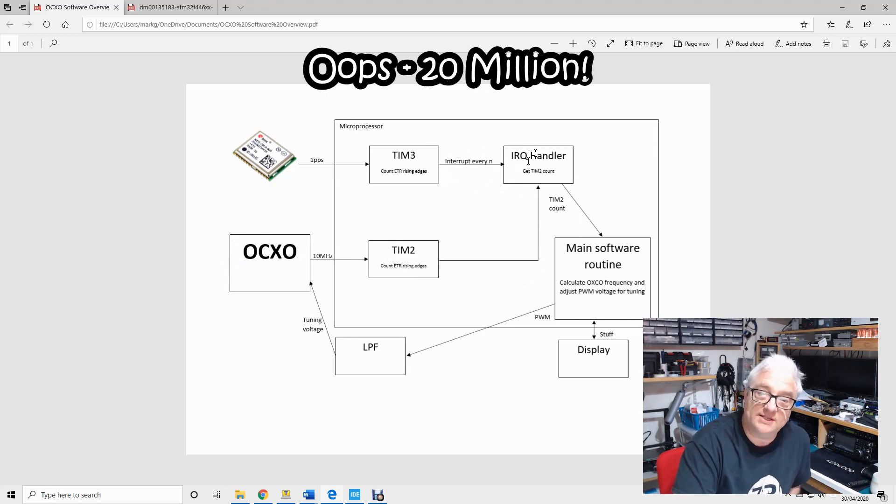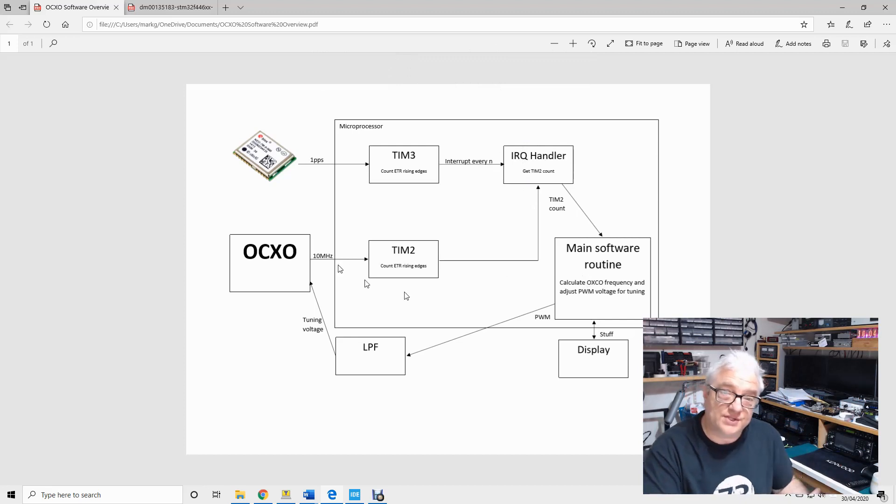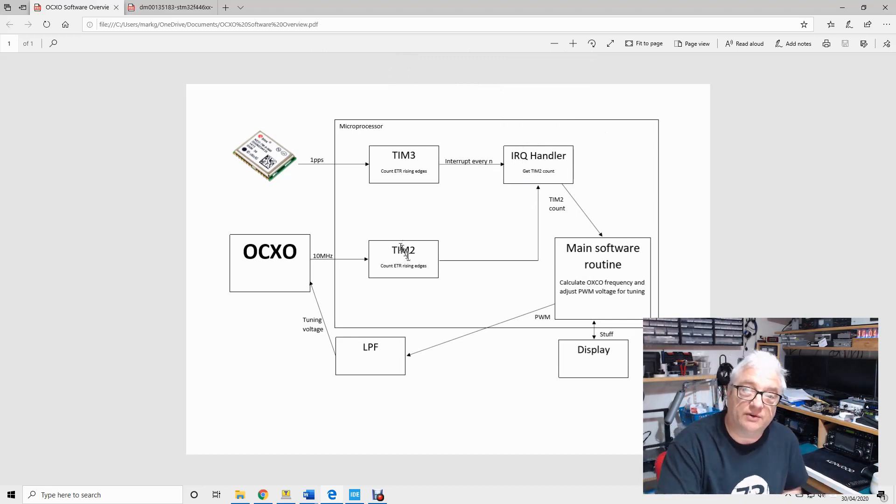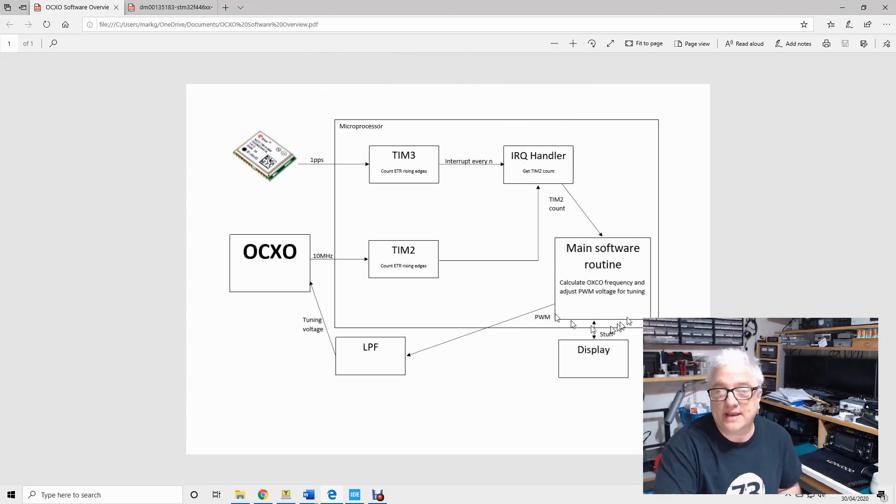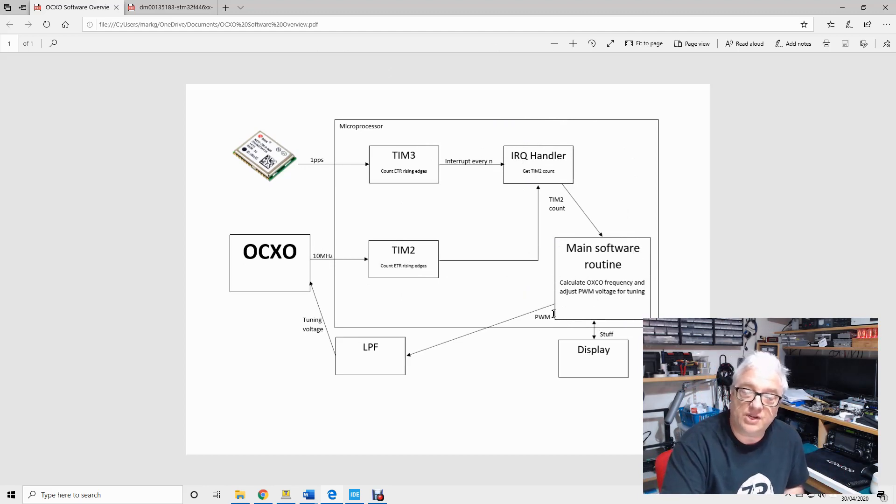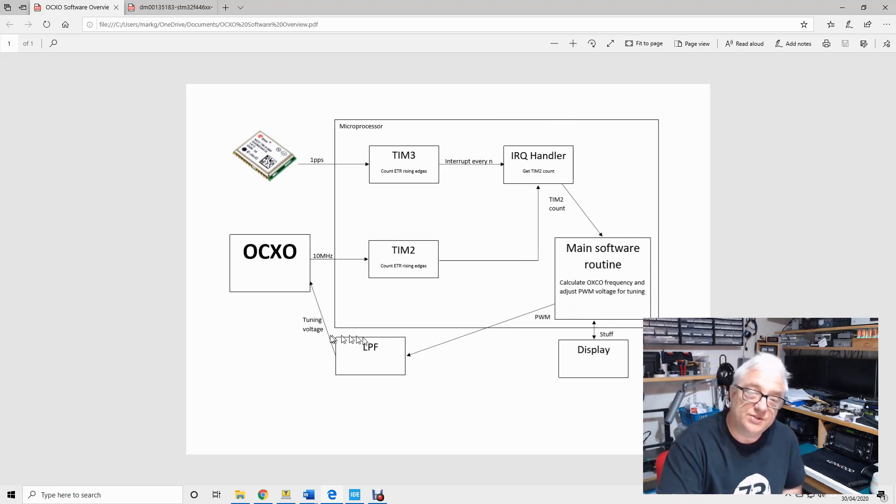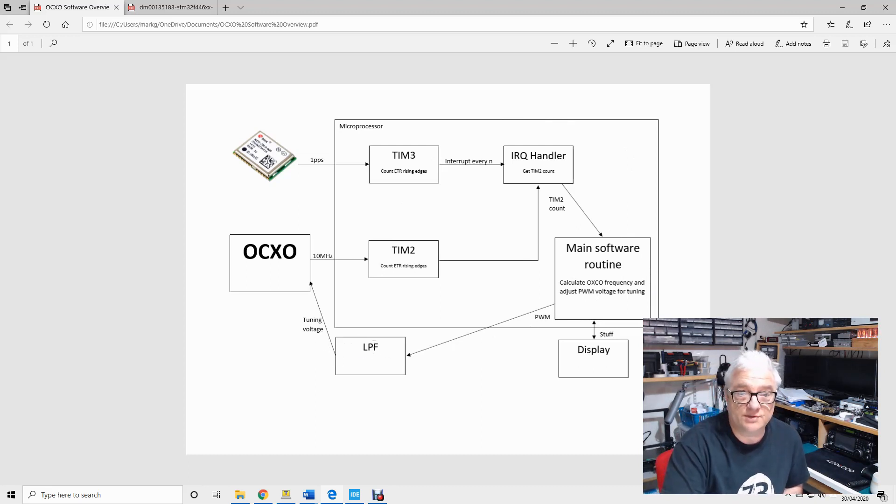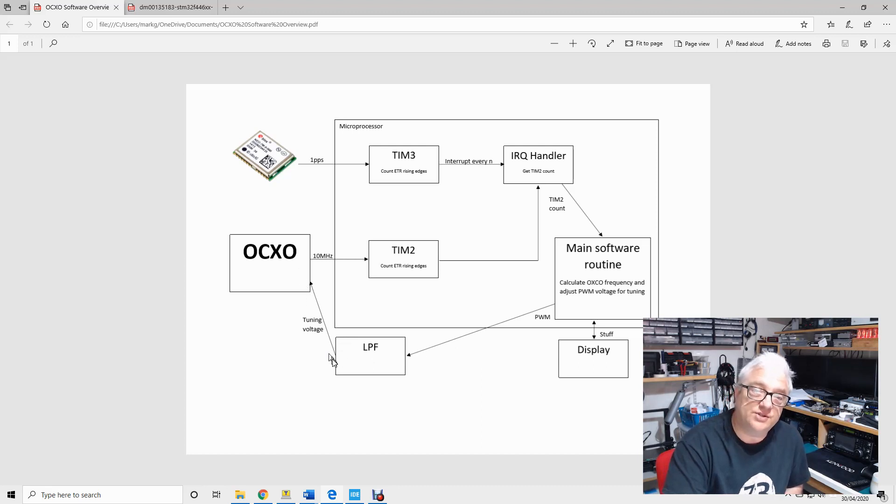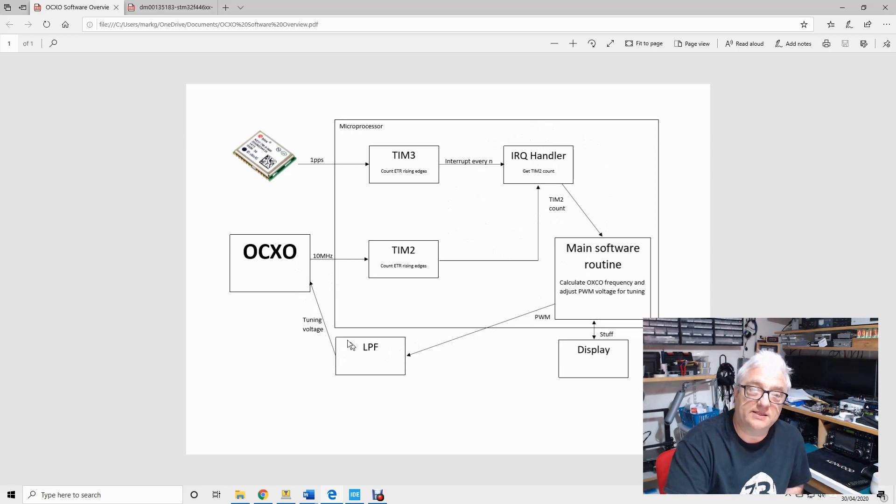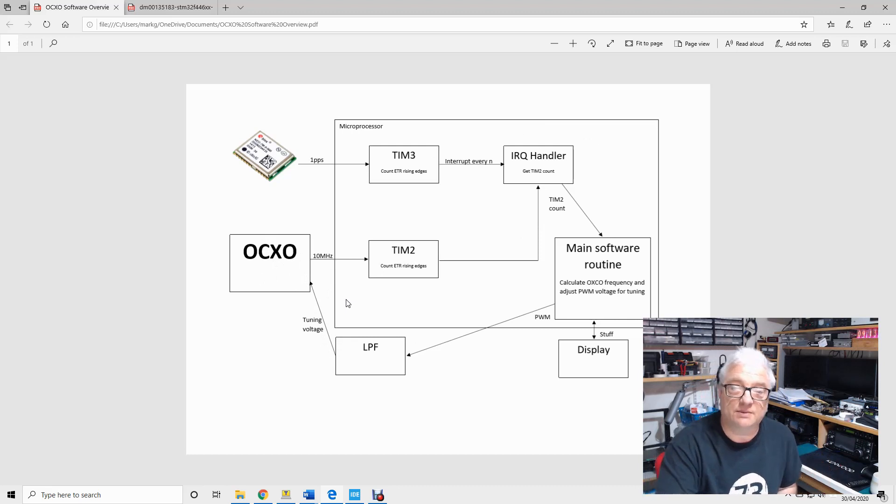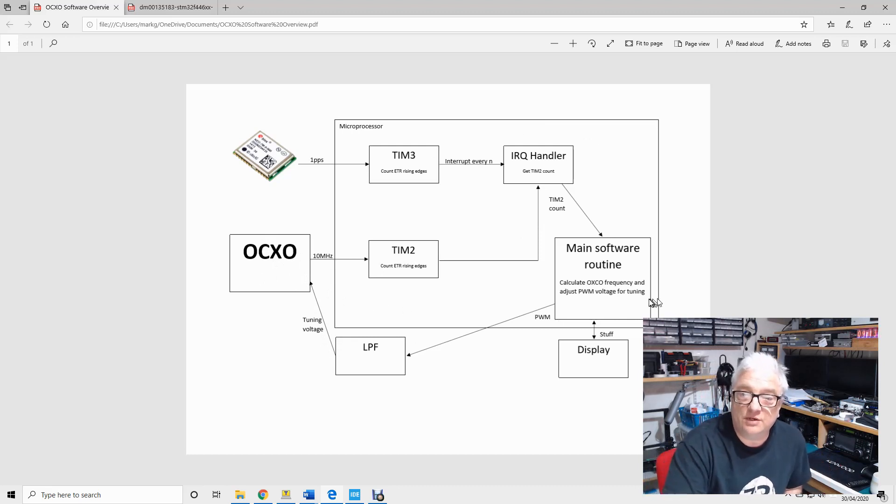And what you can then do, that of course is a very accurate frequency counter, but if you then use your software to generate some algorithms, you can generate a pulse width modulated output which is a mark space variable signal which you pass through a low pass filter to convert to a voltage. You can then control the tuning voltage, so depending on the results of your counting here you can make decisions about altering the tuning of your oscillator to keep it incredibly accurate and stable.